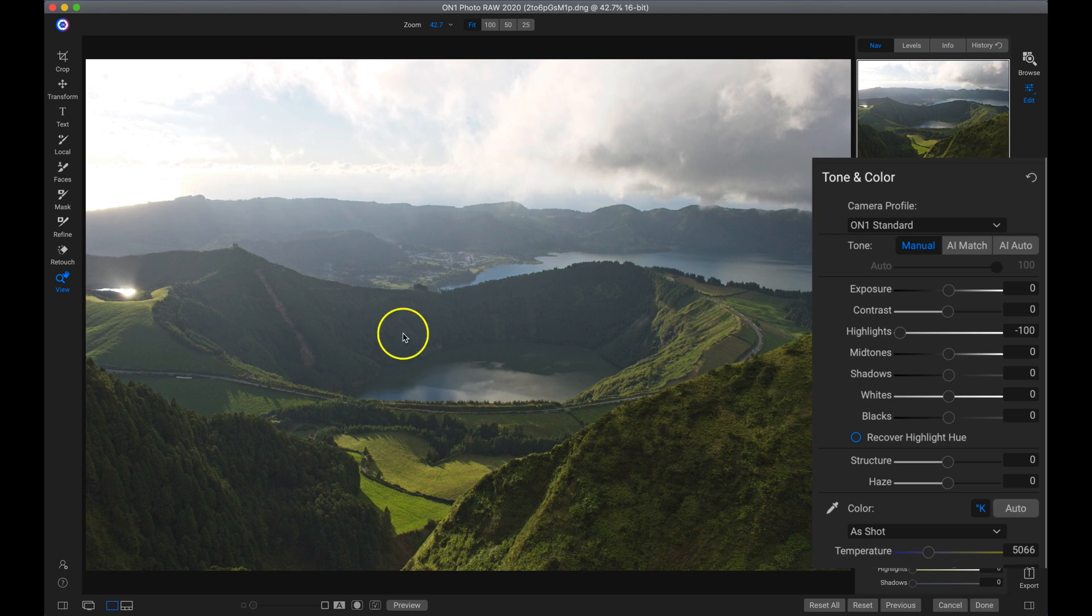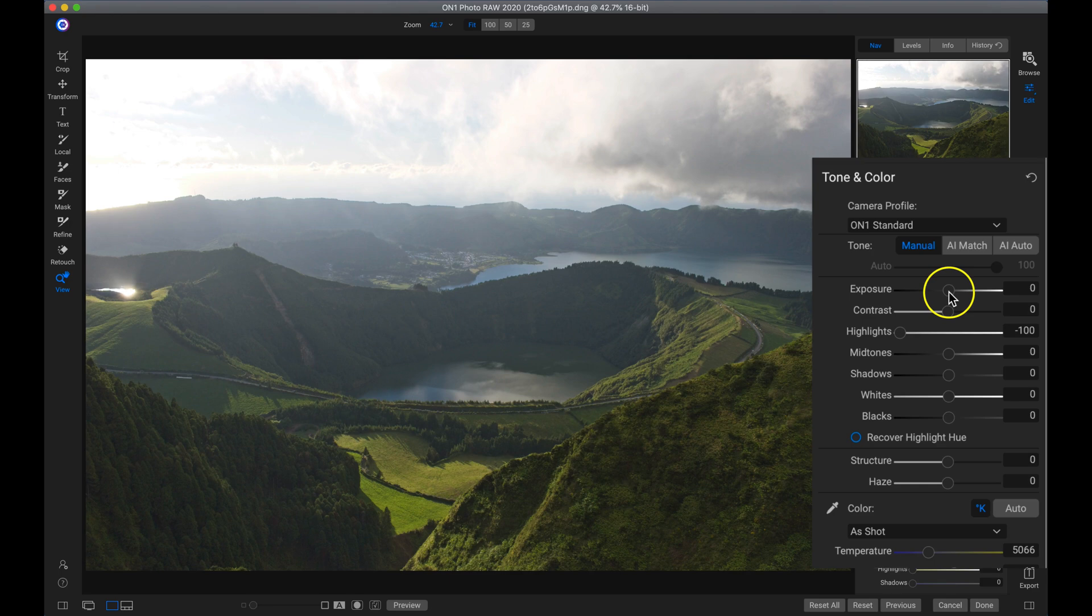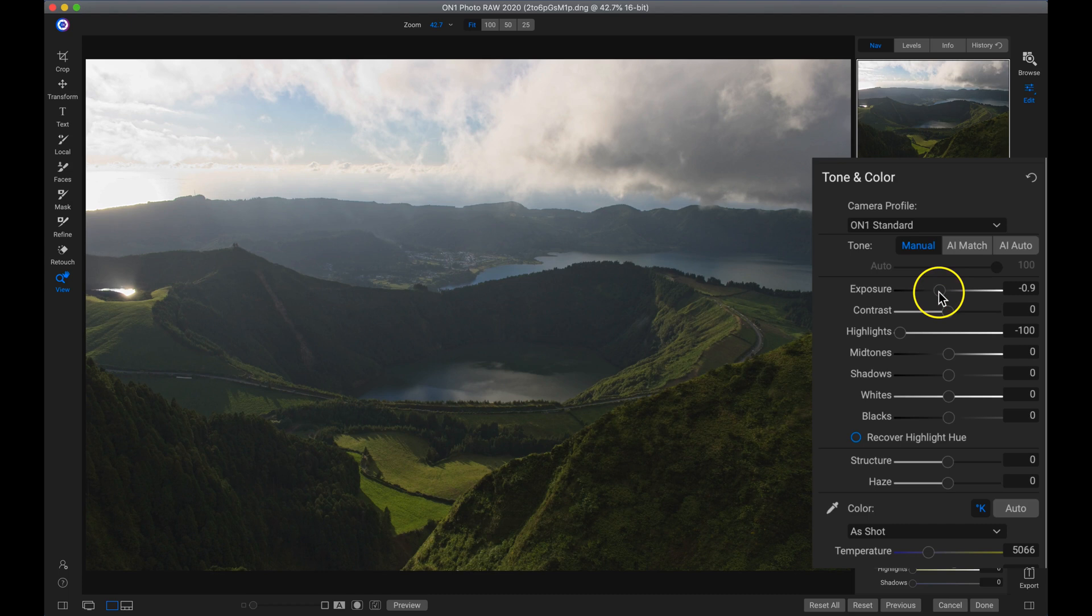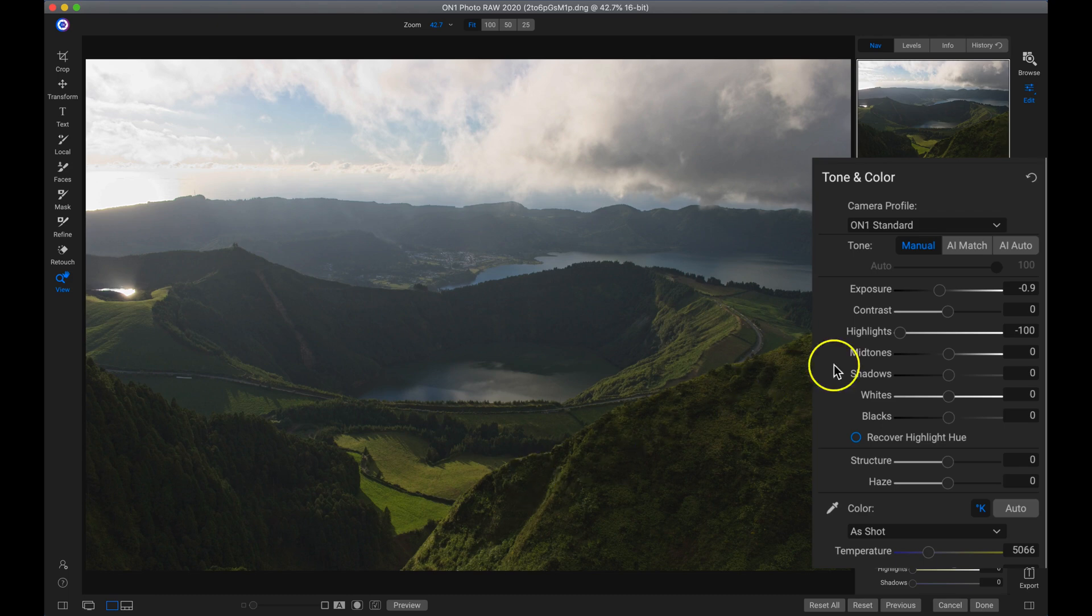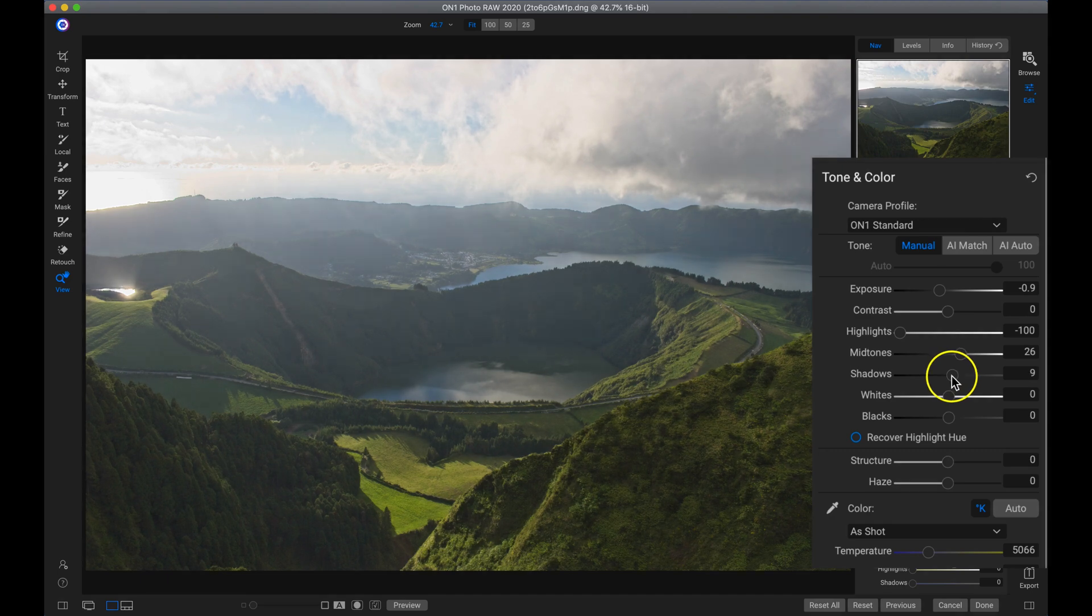Now that we've removed all of the highlights, we still have a pretty bright photograph here. So I'm going to grab my exposure slider and pull back on that just a little bit. That's going to darken the entire image. So now we need to pull up on our midtones and our shadows specifically so that we can see all of these tones in our foreground. I'll pull up on my midtones and then I'll pull up on my shadow tones a little bit.